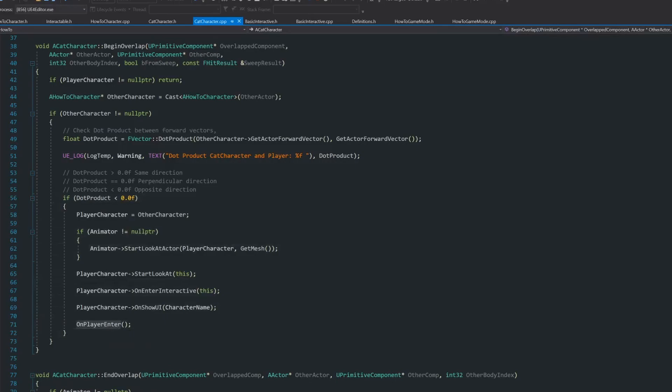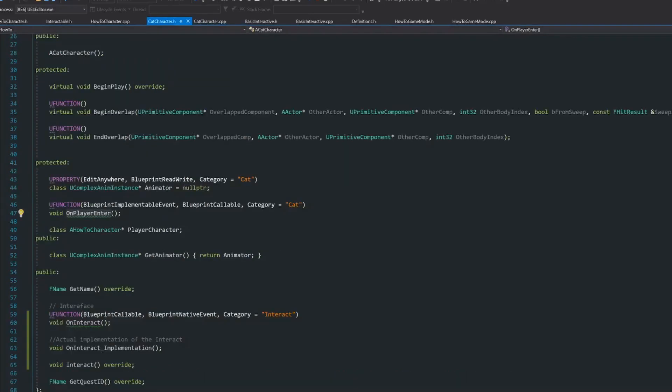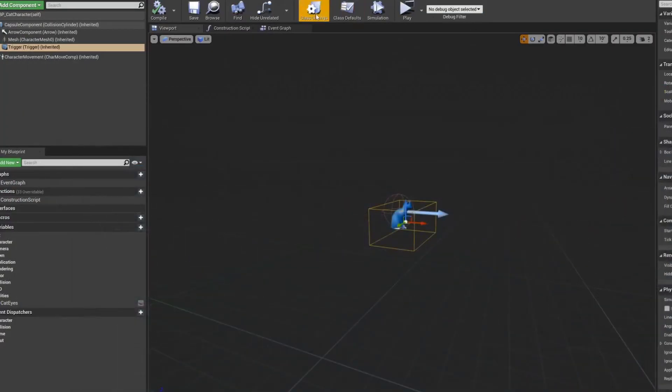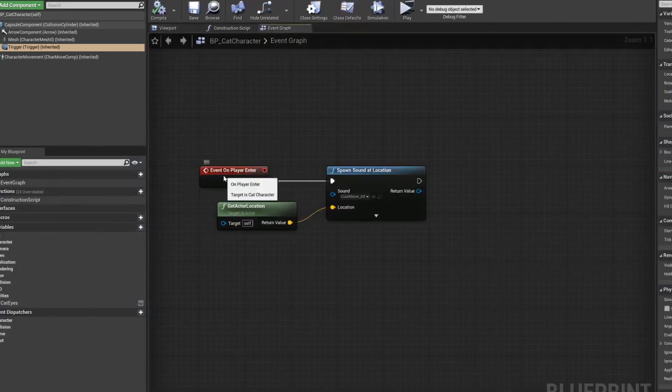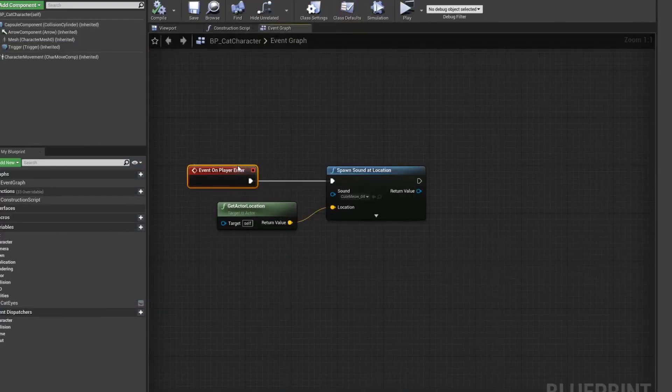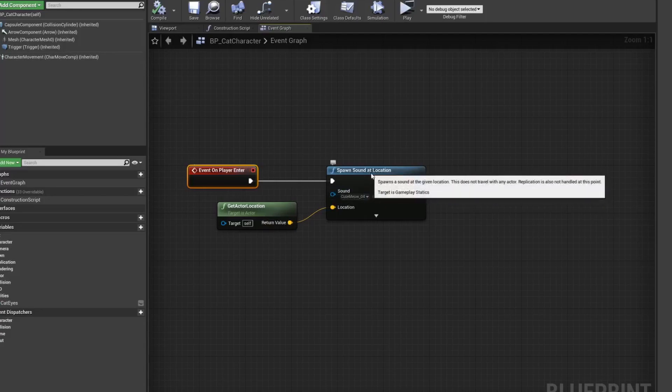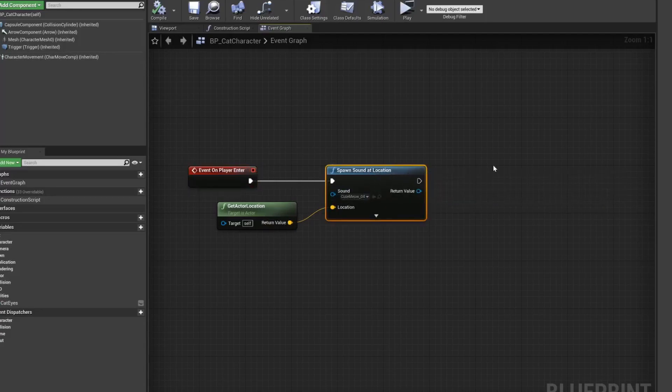This event, this blueprint implementable event, I'm using this to produce that sound. If I go to the cat character, the event graph, this is only going to happen in that situation. So I will spawn this simple sound to detect the meow of the cat.